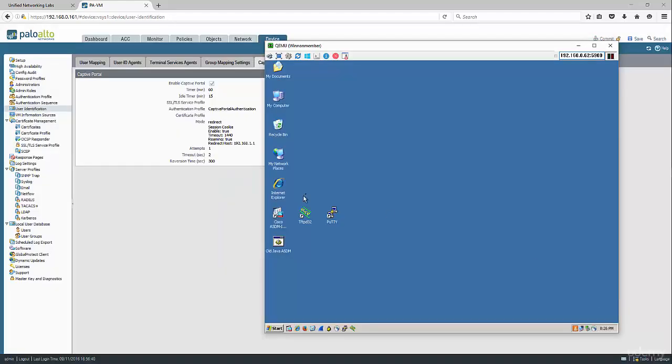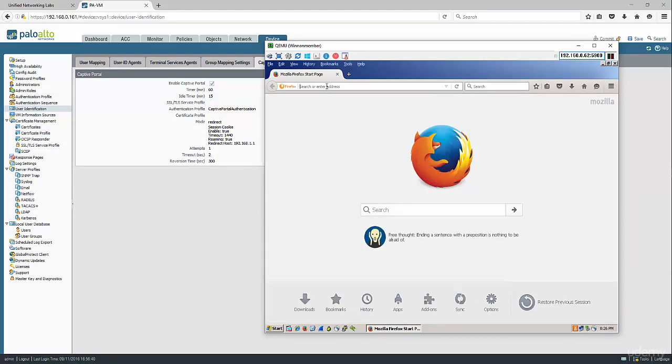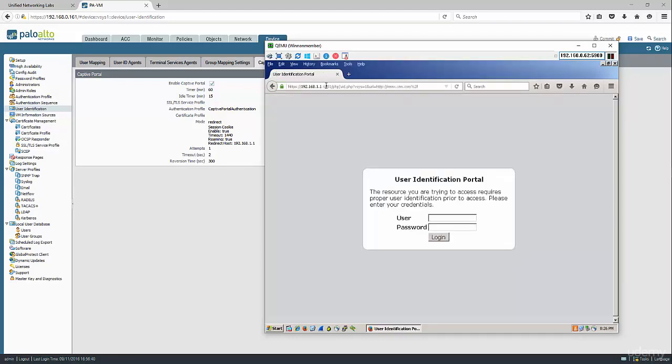Now we're going to go to the machine that does not have user identified and open a web browser. Try to go to cnn.com, and we're prompted with the captive portal. We're going to put the user ID, IT user1, and password.